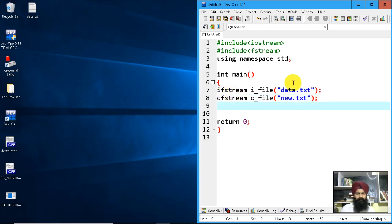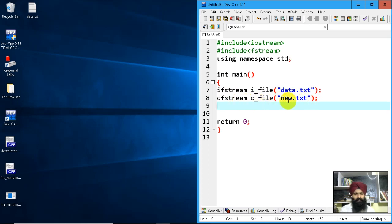This file is opened in input mode, and this file is declared for output mode.